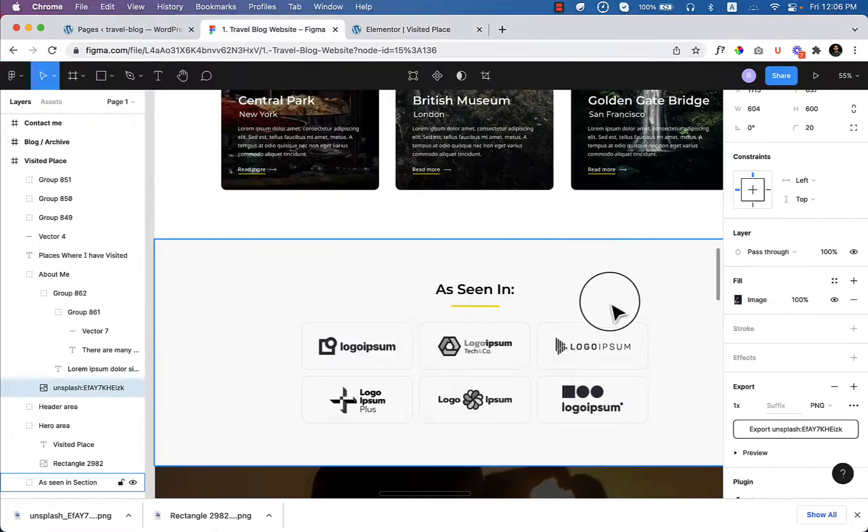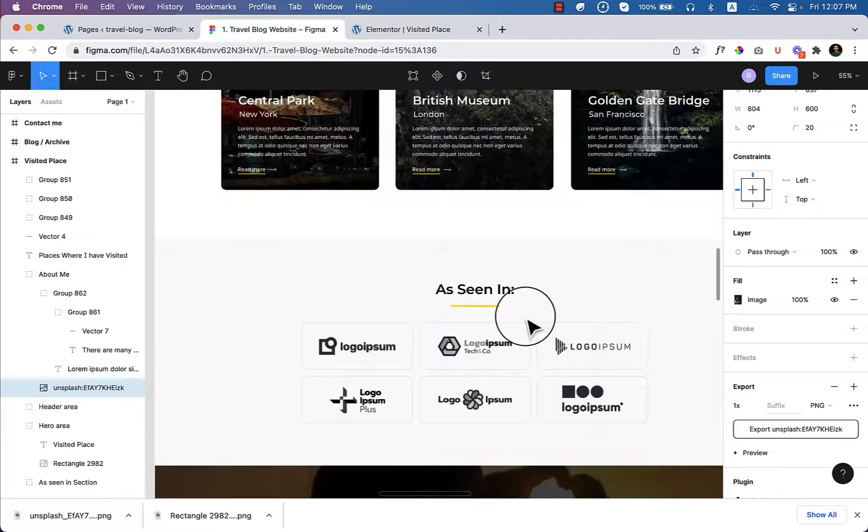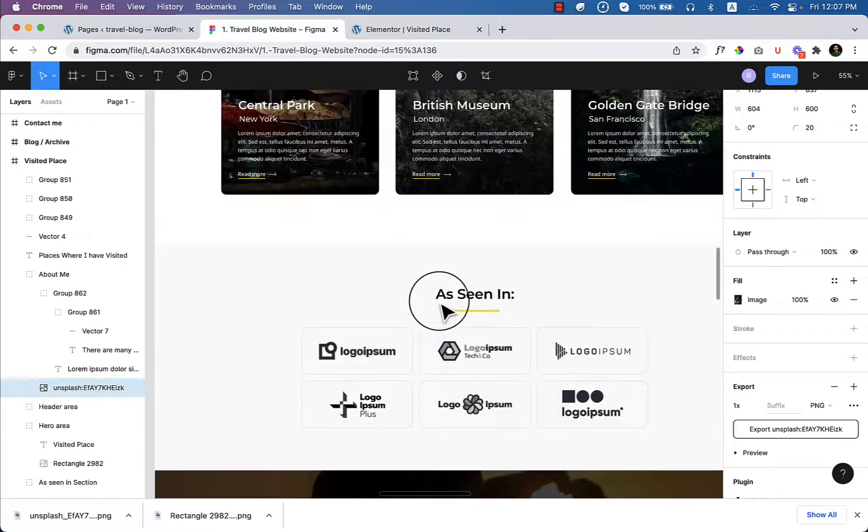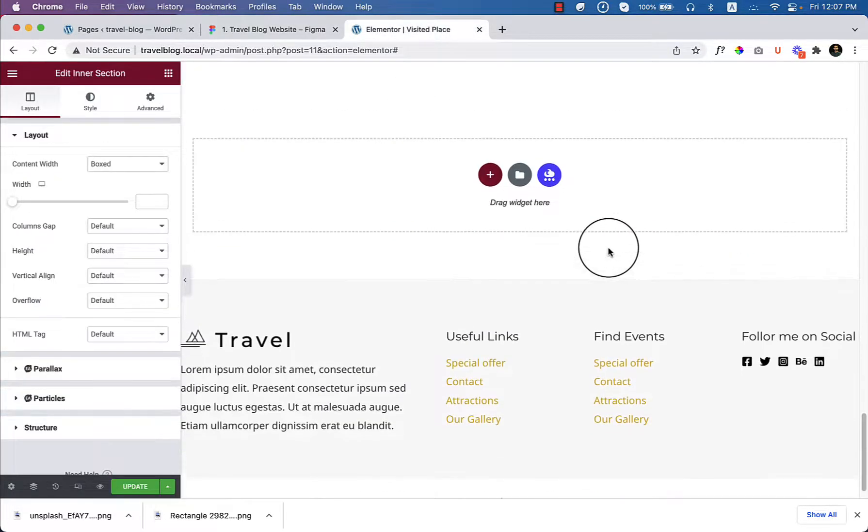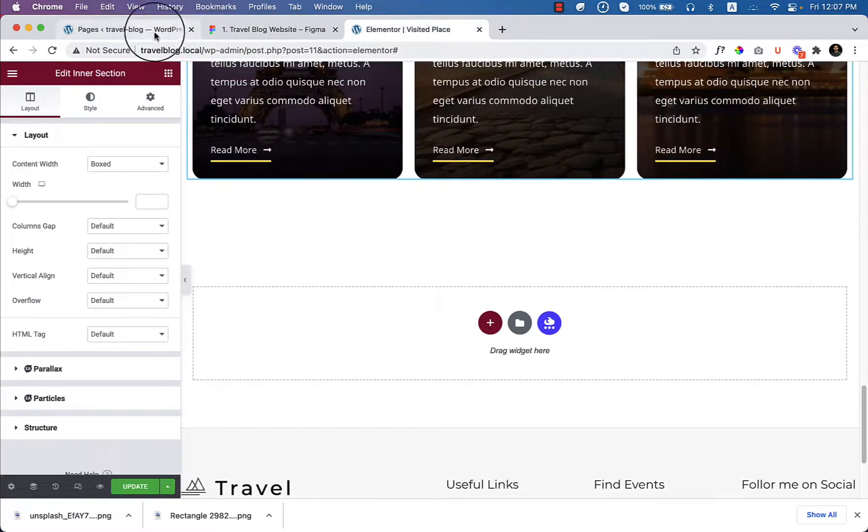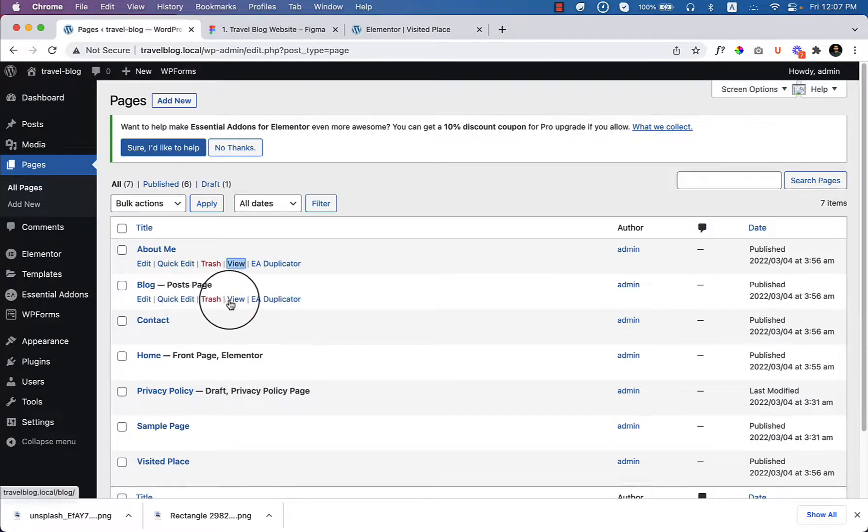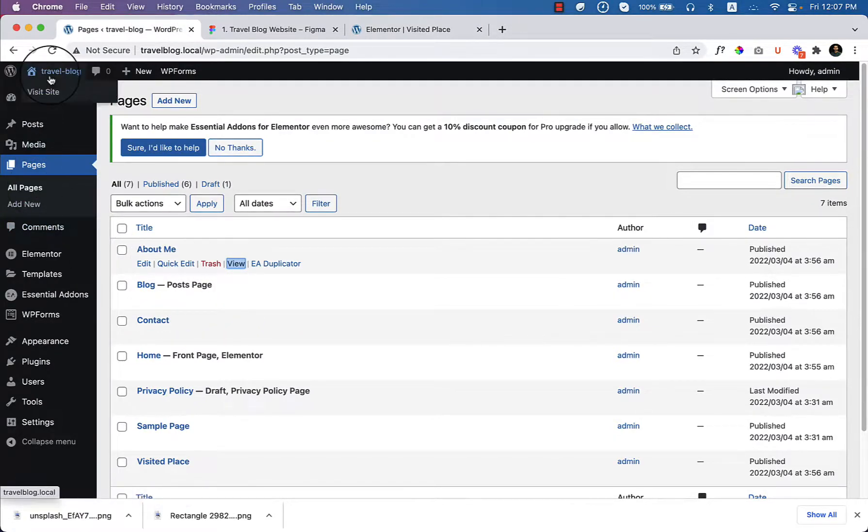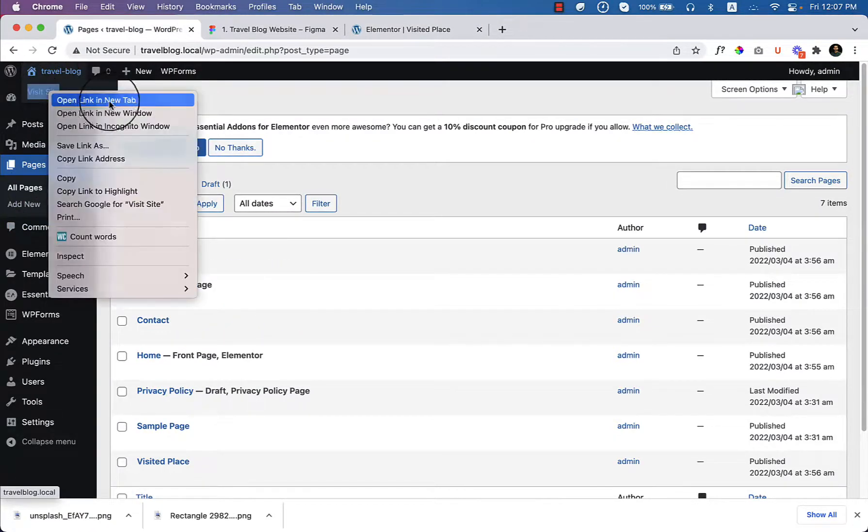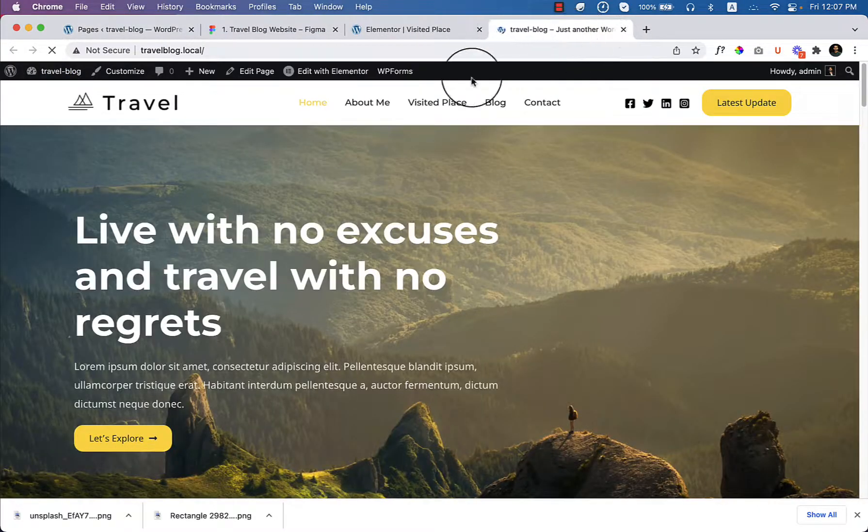Now let's go back to our image. There is newsletter and as seen in section. So I think I have missed again to copy as seen in section from about me page. Let's visit page again, about me.